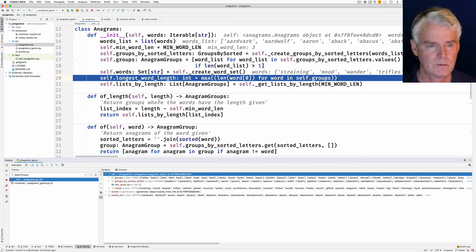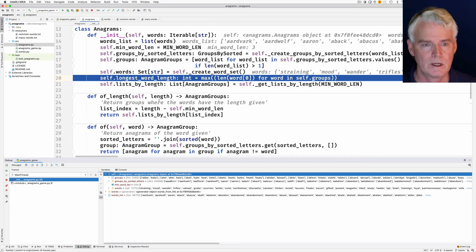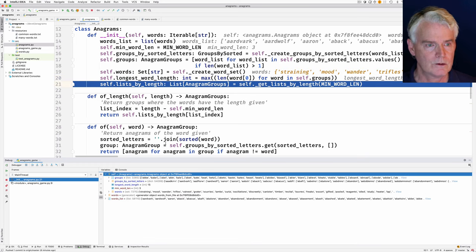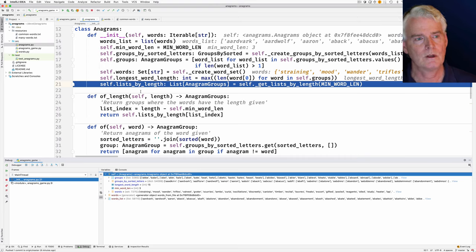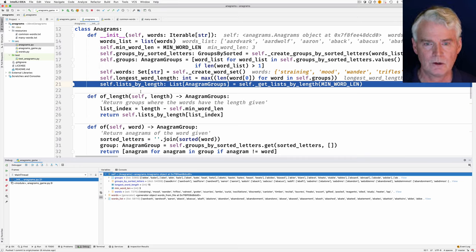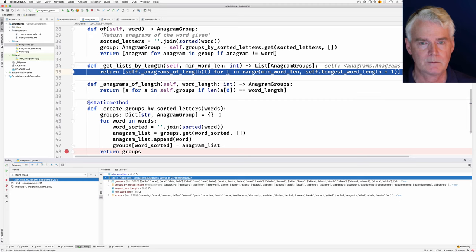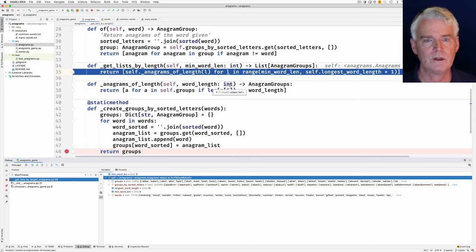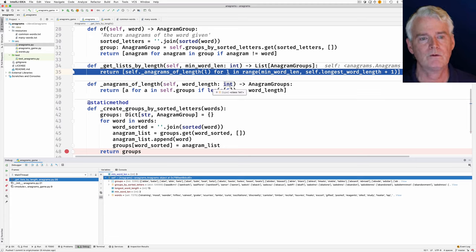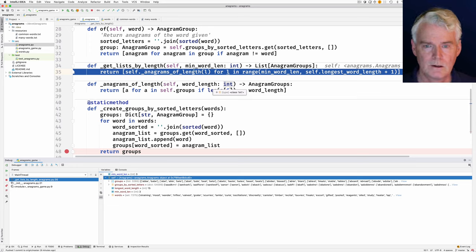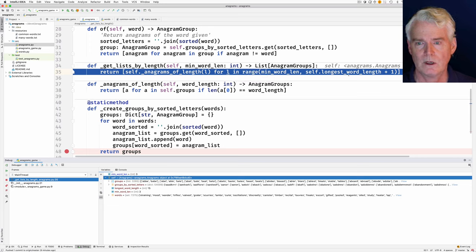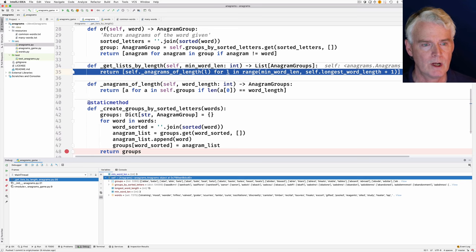Now we need the longest word length because the game gives you longer and longer words and has to stop at some point. The longest word length here is 15. Since the game requires this class to deliver lists of anagrams by length we have to organize them that way, so let's step into get_lists_by_length. This is going to return a list of anagram groups where the first element is all three-letter words, the second is all four-letter words, and so on. We have a range from minimum word length to longest word length, and for every number in that range we call anagrams_of_length.